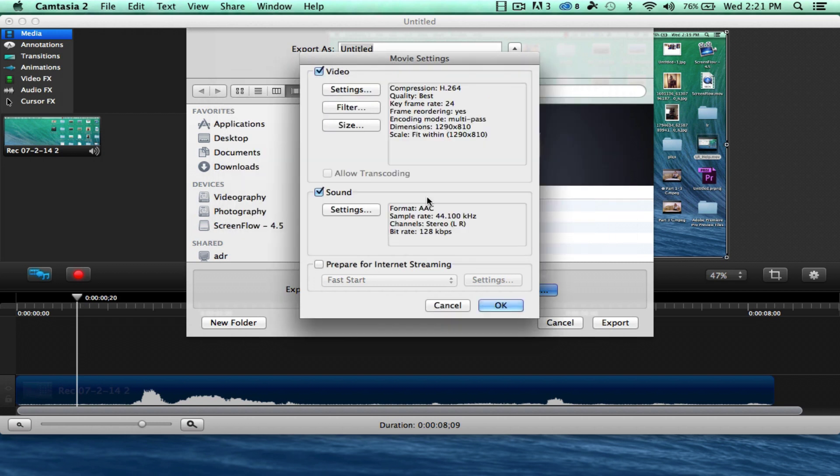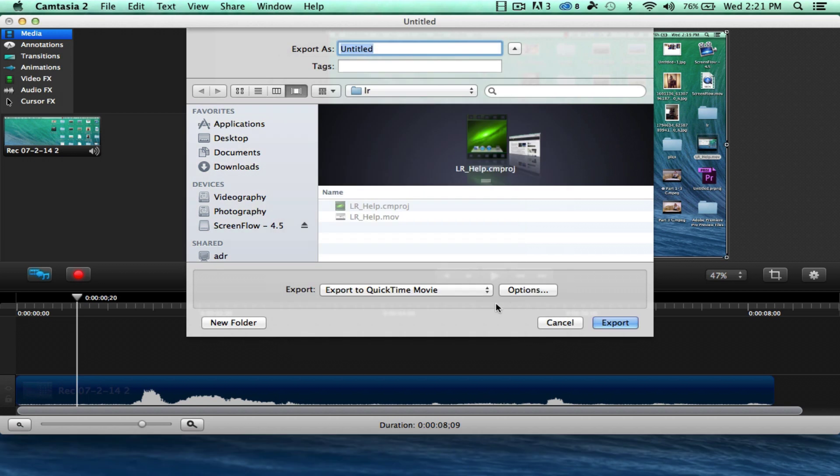And I want it to fit within that dimension. Again, that's pretty much my screen size times a tad bit more. Don't worry about sound. It should be preset. Good to go. If this is checked, uncheck it. Hit OK.